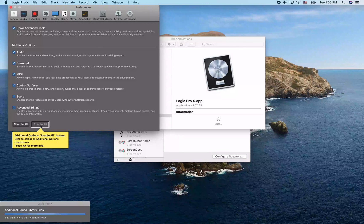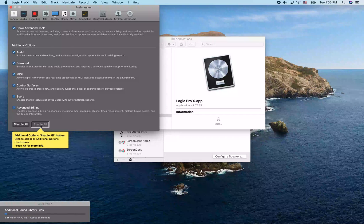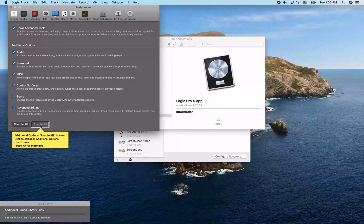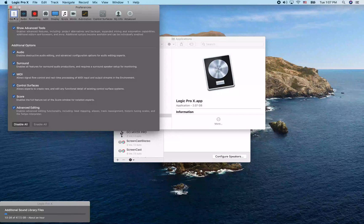Now we have all the advanced options enabled. When we jump back to the top and interact with the toolbar, you'll see there are more options than before — there were only six tabs, but now there are eleven items.